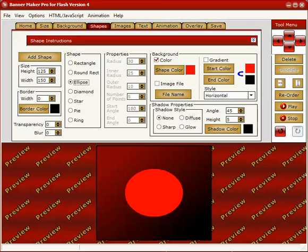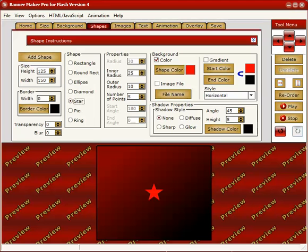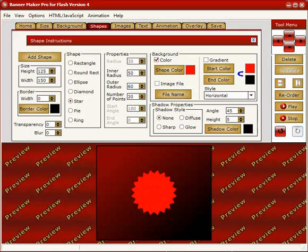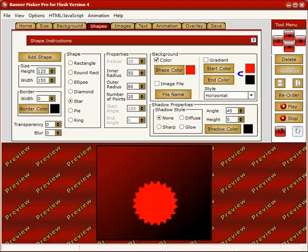There's different types of shapes. Diamonds and stars. Stars are great because you can change the number of points and really make it stand out. 20 and we'll change the radius so it's a little bit bigger. So it's 50 and 60. 60 that'll work.